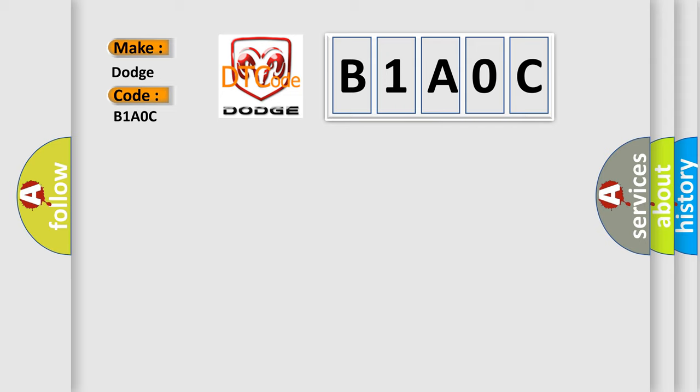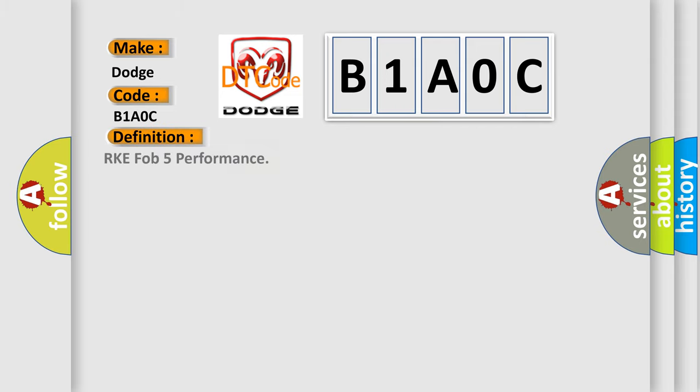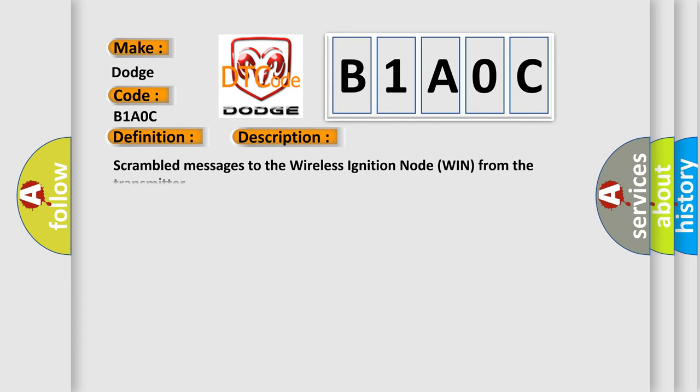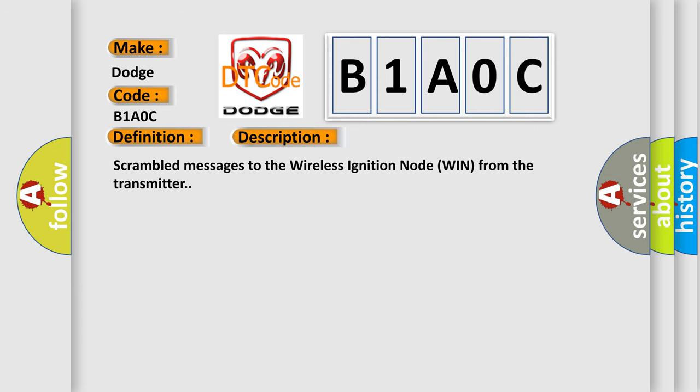The basic definition is RKE FOB 5 Performance. And now this is a short description of this DTC code: scrambled messages to the wireless ignition node WIN from the transmitter.